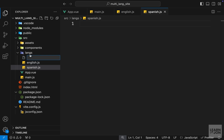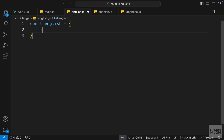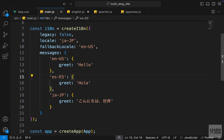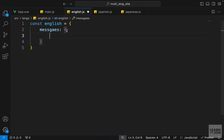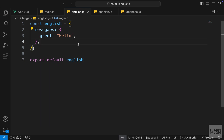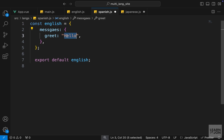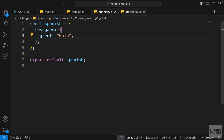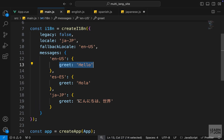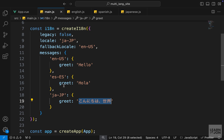I will have English, Spanish, and one for Japanese. In each of these documents I will have an object, and within that object I will have messages, which is another object. Then I can grab the greet property and copy it and paste it there. We can export that English variable, and in the English document we will later import it in main.js. Let's copy this whole thing, paste it for Spanish and Japanese, and just change the names and values accordingly.